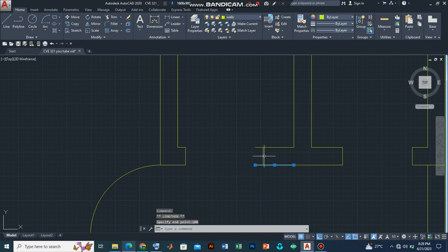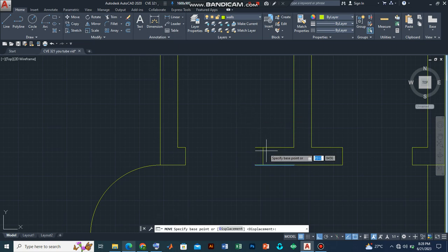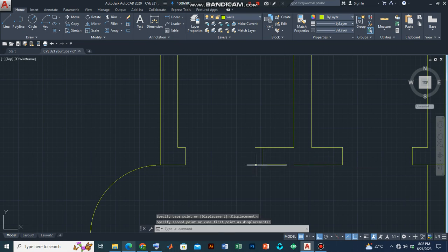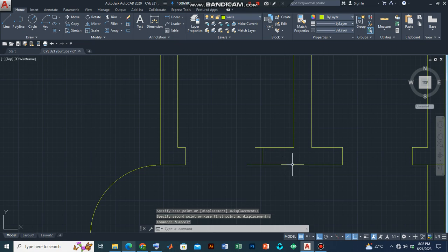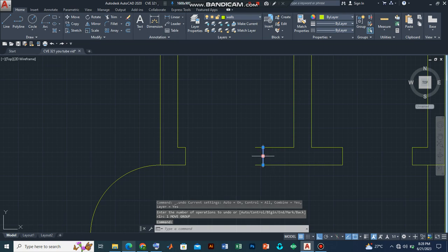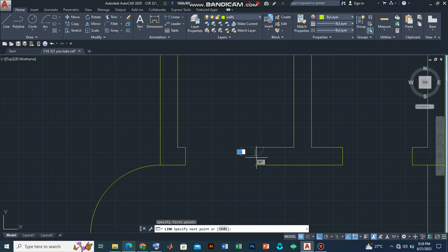So I can type 100. Press enter. I can also repeat the same command for this. I can move this. Let's use the move command. And then specify base point. Sorry, sorry. Let's undo this. Let's just delete this and introduce another line. And without wasting much time, there we have it.